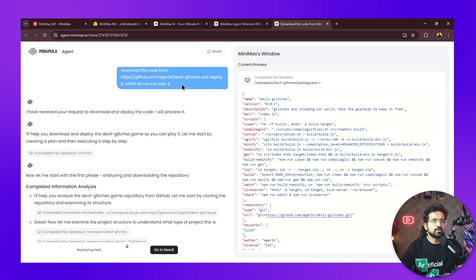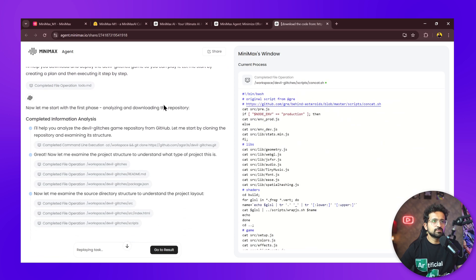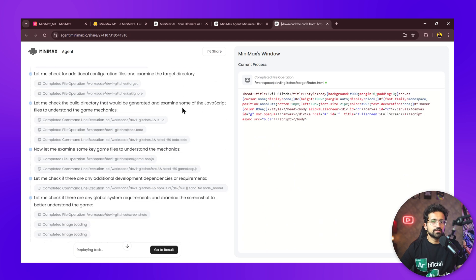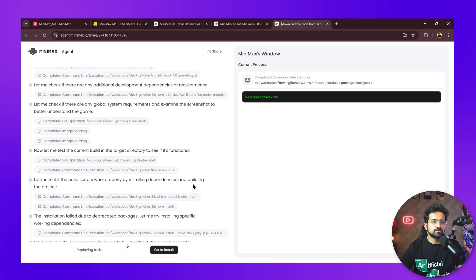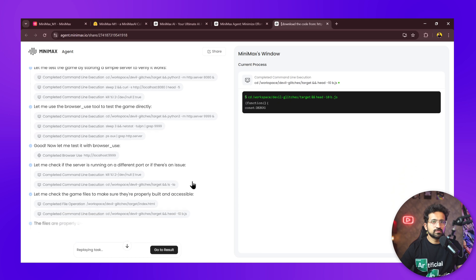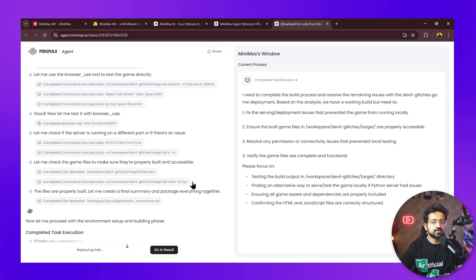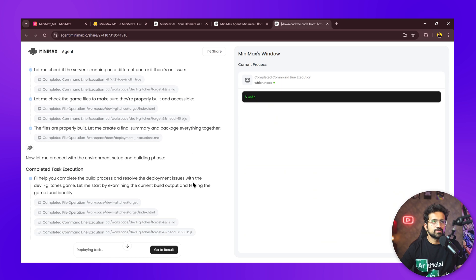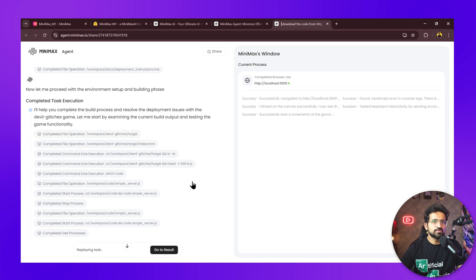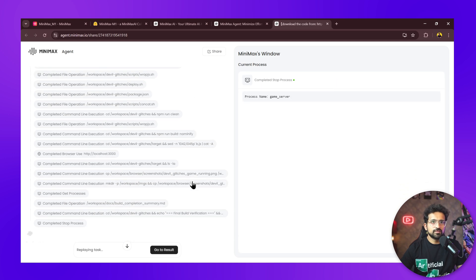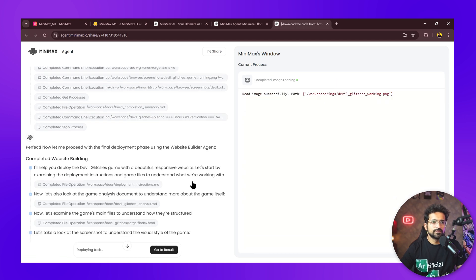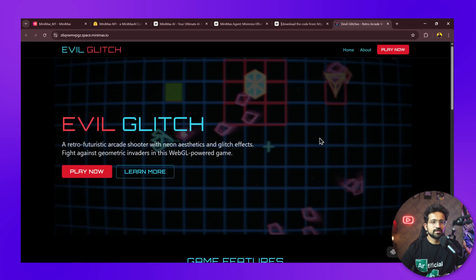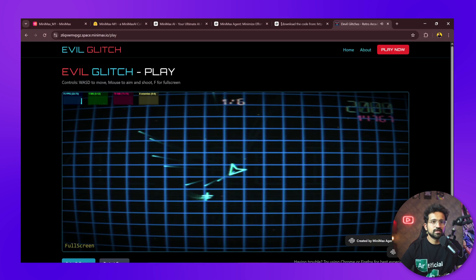Let's ask it to deploy code from a GitHub repository of a game called Devil Glitches. This is a really good use case where you want to just test a repo and don't want to get into solving all the build issues. You just give the link to the AI agent and it does all the work for you. It has successfully deployed it, and you can see the game is loaded. Let's try playing it.